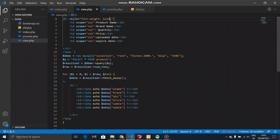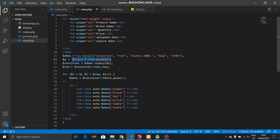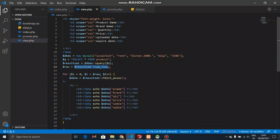Then we will be able to dynamically build the table rows. We will be able to make the database connections and search the products in the same way. We will be able to make the result set from the query.